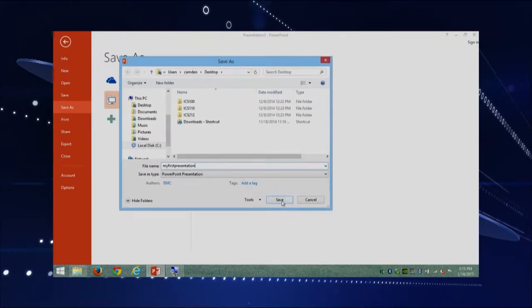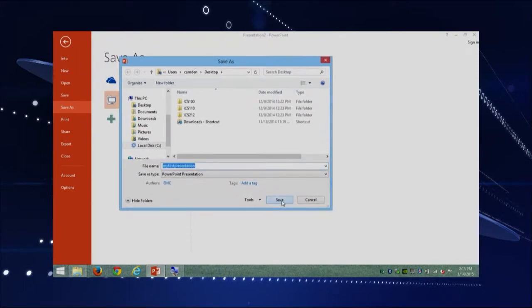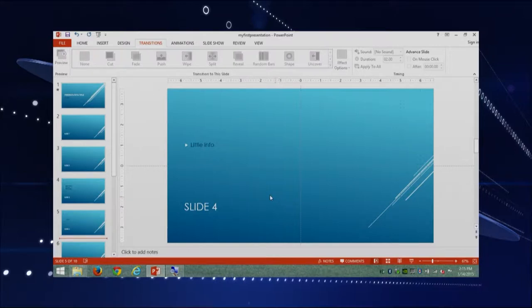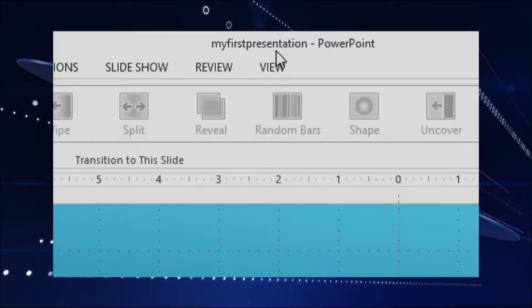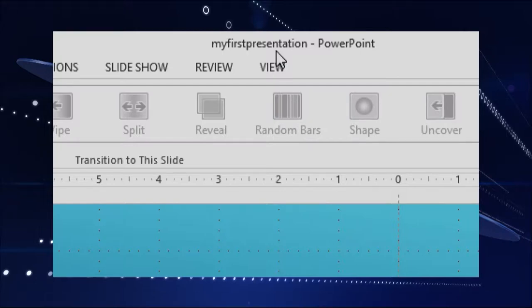I am just going to click Save in here, and we are good to go. The presentation has been saved, and you will know that it has been saved because here at the very top, you are going to be able to see that your title has actually changed. It says 'my first presentation' instead of 'presentation one' like it said before.